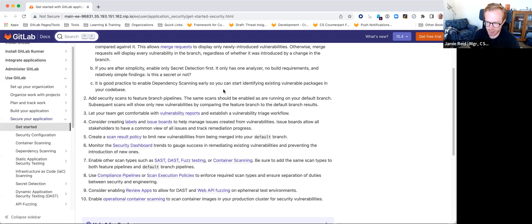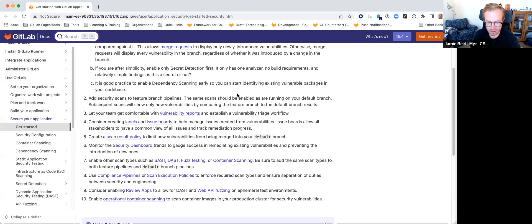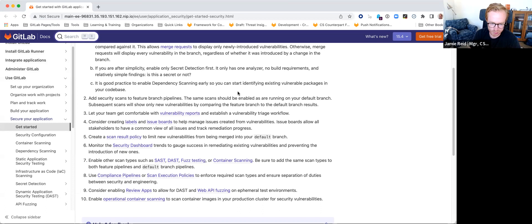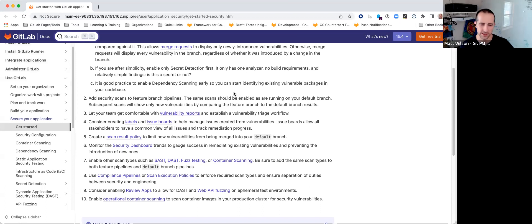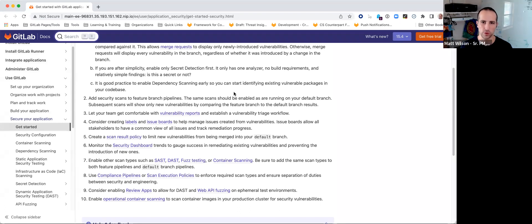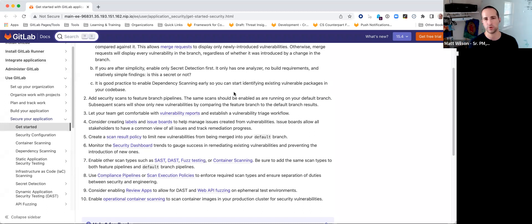Great call. So for those less active projects - particularly when the next Log4Shell type vulnerability emerges - having a scheduled pipeline would help you be alerted immediately at the dashboard level: new critical vulnerability uncovered, here are the projects affected. That way when your executives knock on your door to say 'how do I respond to this?', you've got an answer readily at hand. Absolutely - same thing for container scanning. Anything where knowledge in the wider security community is likely to change but your code is not - you want to run those scheduled scans to catch new vulnerabilities.